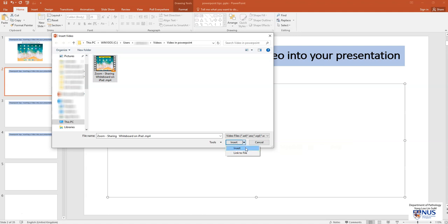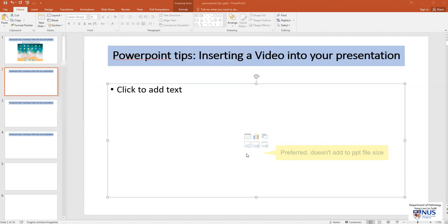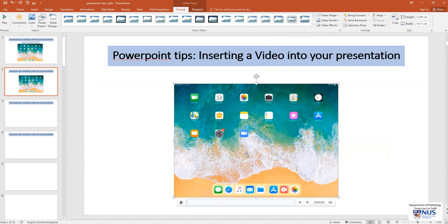If you select insert, the whole video will actually go into your PowerPoint and it will increase the size of your PowerPoint file quite significantly. If you want to maintain the smaller size of your PowerPoint file, you can just click link to file. And this is what I'm going to do.